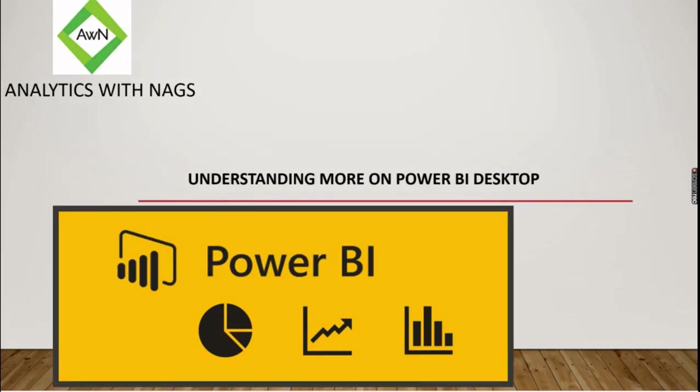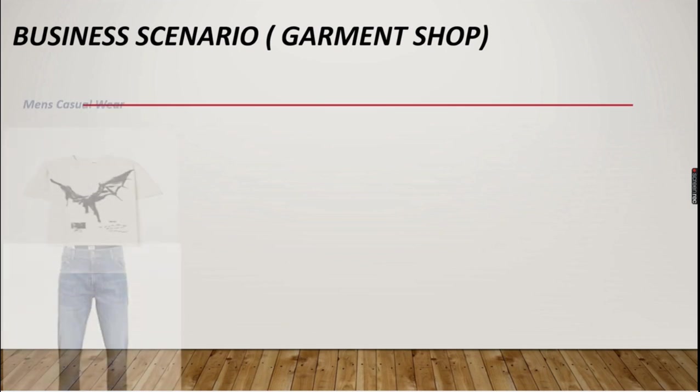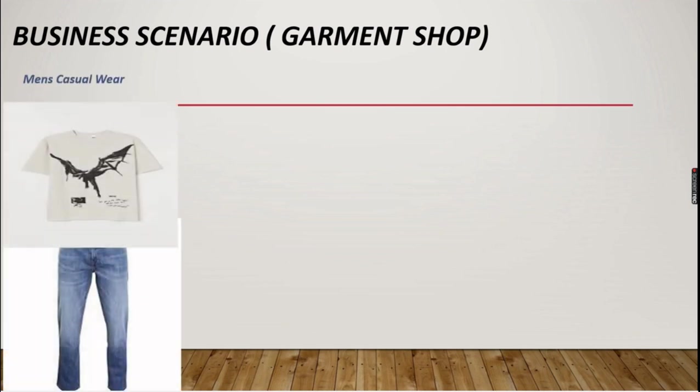Welcome to Analytics with Nags. In this video we are going to explore more on Power BI Desktop. If you are new to this channel please subscribe to watch more on Power BI, and if you don't know how to install Power BI Desktop, please watch my previous videos.